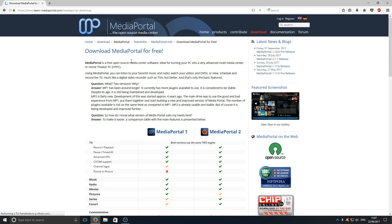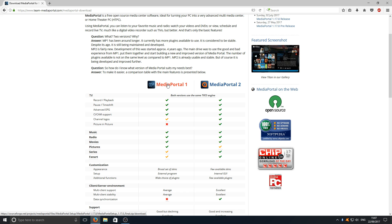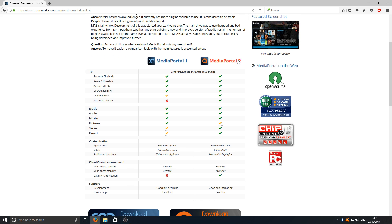Next you'll have the option here between Media Portal 1 and Media Portal 2. As you can see, Media Portal 2 has got a lot more ticks than Media Portal 1. It is the more improved, better version of Media Portal 1, which is why it makes sense to download Media Portal 2.